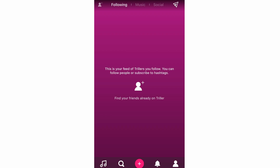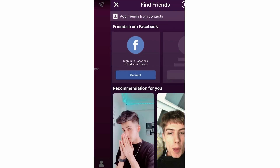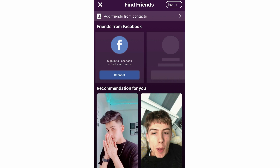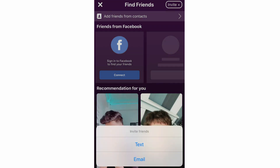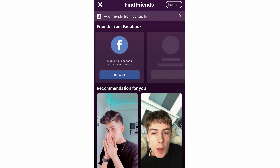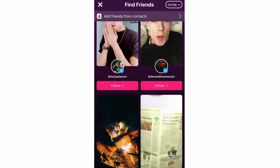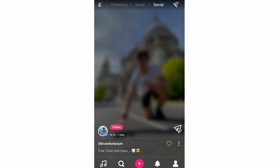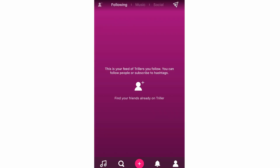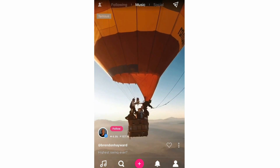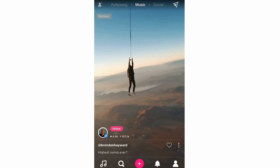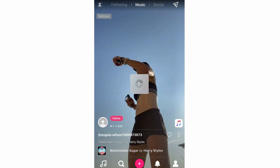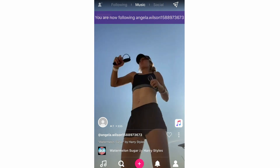At the top left you'll see the person icon with a plus — that's the find friends section. You can invite people by text or email, connect your Facebook, see friends and contacts, and view recommendations. At the top there are following, music, and social tabs you can swap between. To follow someone, you'll see a follow button next to their name in the bottom left hand corner of each video. Click on that and you'll be following them.